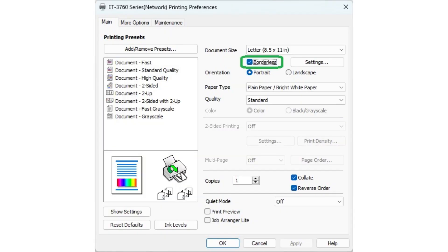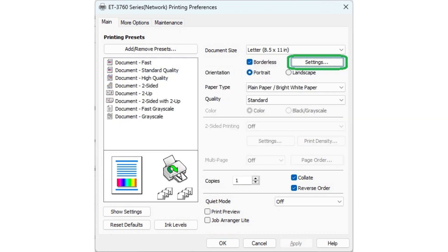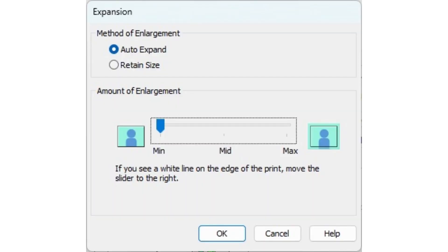Select the borderless check box and click OK on the pop-up warning window. To adjust the enlargement method, click the settings. I use auto expand and minimum enlargement. This setting gives me the full sheet print result without any cropping. What I see on the computer is what I get. Each printer and computer is different, so play with this setting to get the best result.